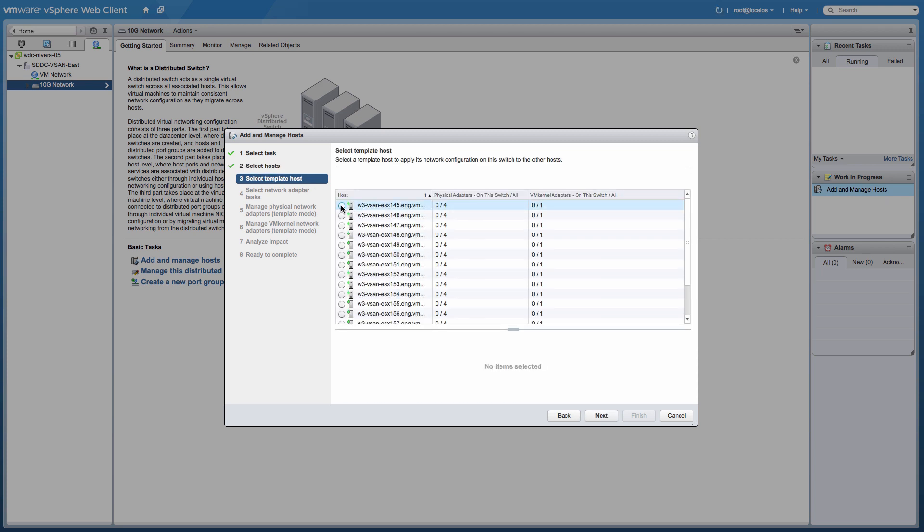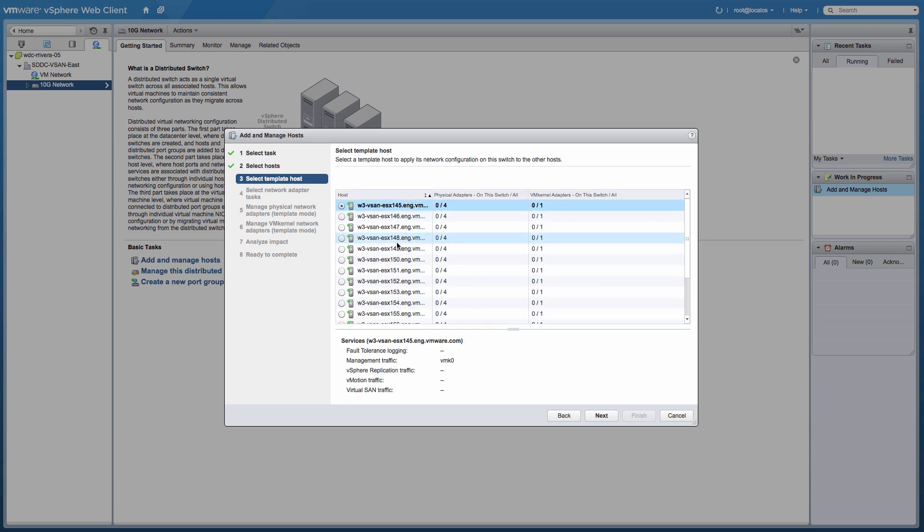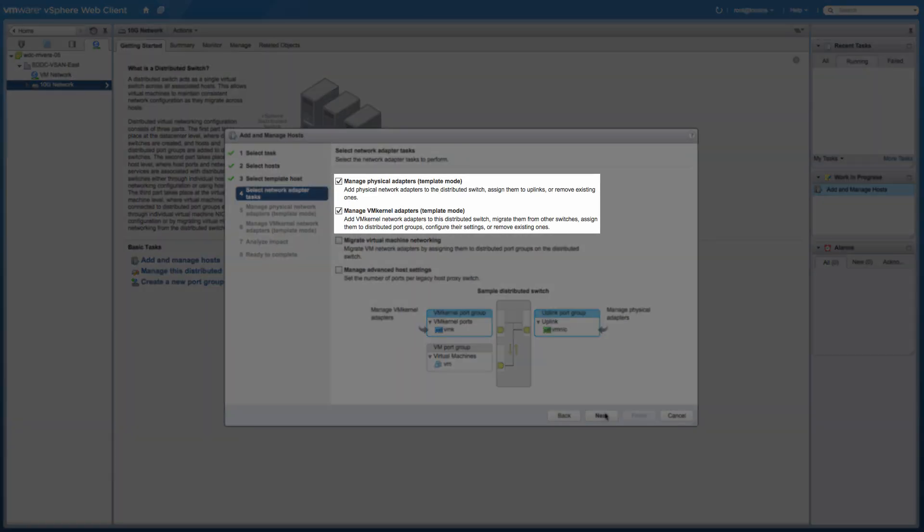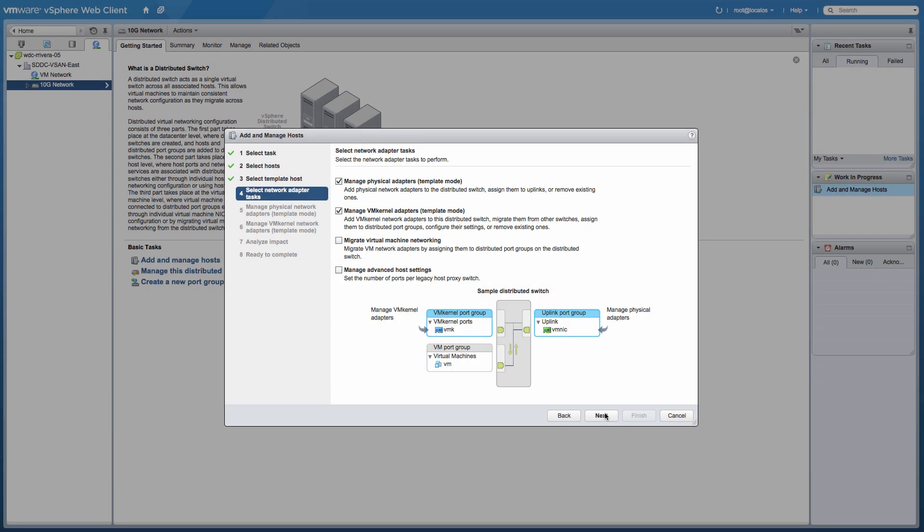Select a host to use as the template for the configuration and verify that Manage Physical Adapters and Manage VM Kernel Adapter are selected in order to configure both for all the added hosts.